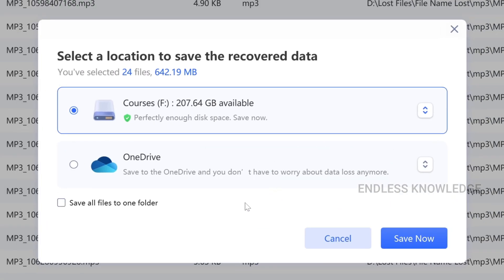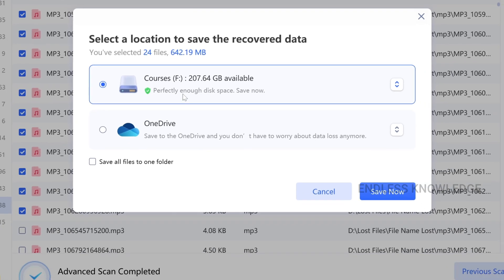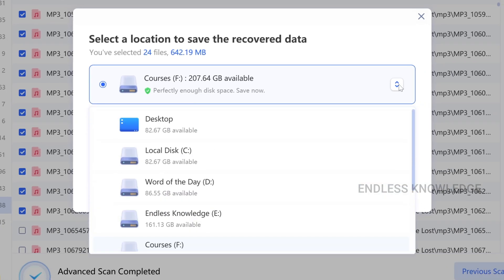When you install the application, you need to install the file. You need to store the files. So we have two options: OneDrive and we need to install to the local system.